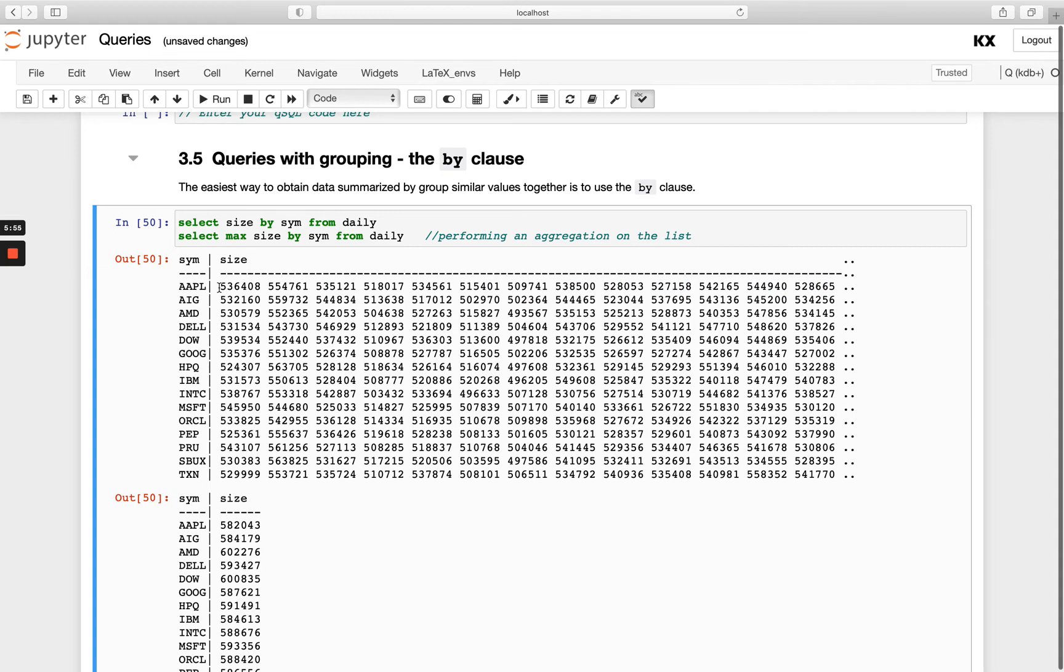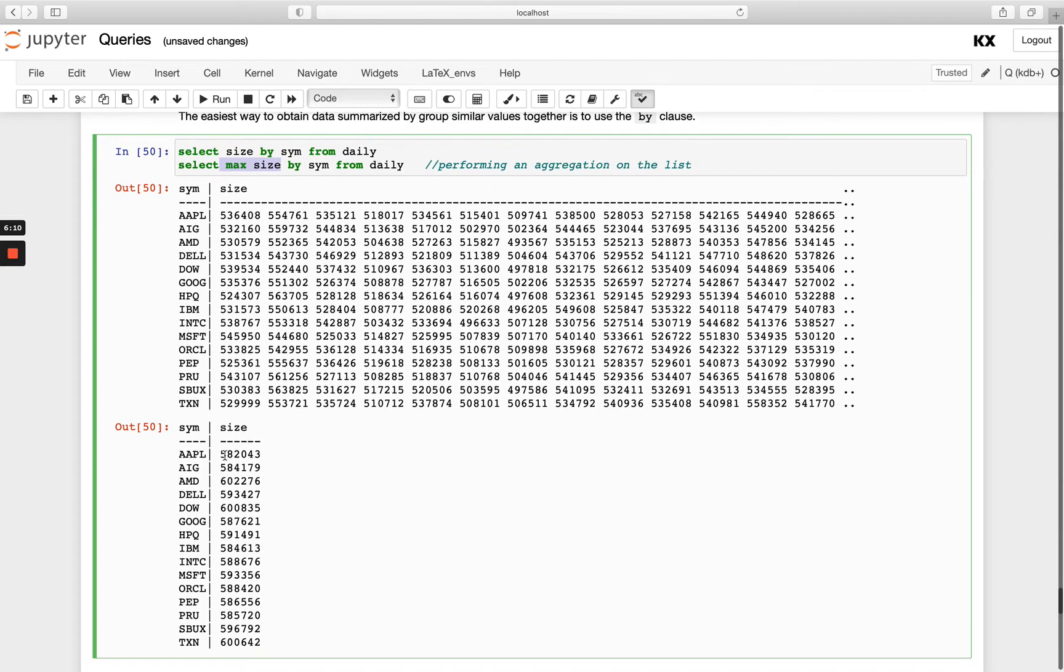I can also run an aggregation on that column. So instead of just listing them all individually like all the sizes in a list, I'm actually going to run select max size by sim from daily. That's very useful to us there. We can get a quick summary of the max size for every single stock in that table.